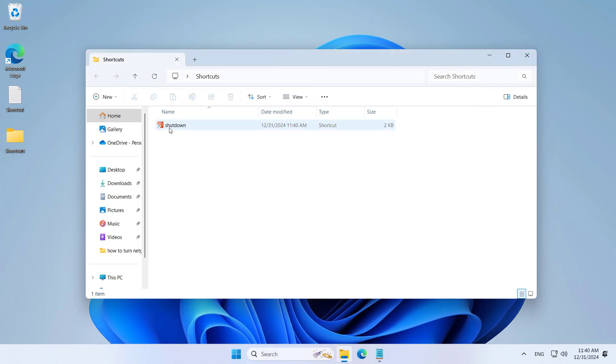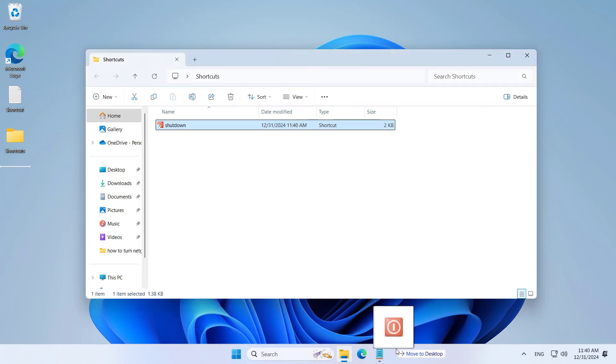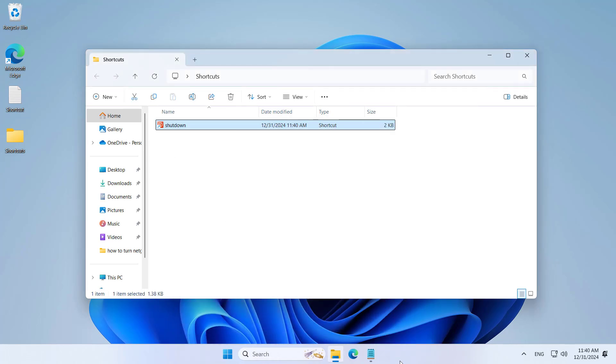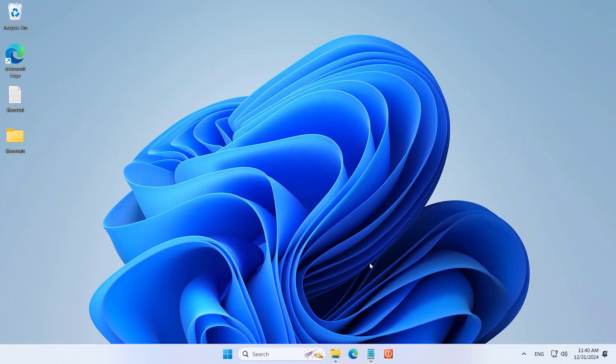Next, you drag and drop the shortcuts to the taskbar. After completing, you have a series of buttons on the taskbar.